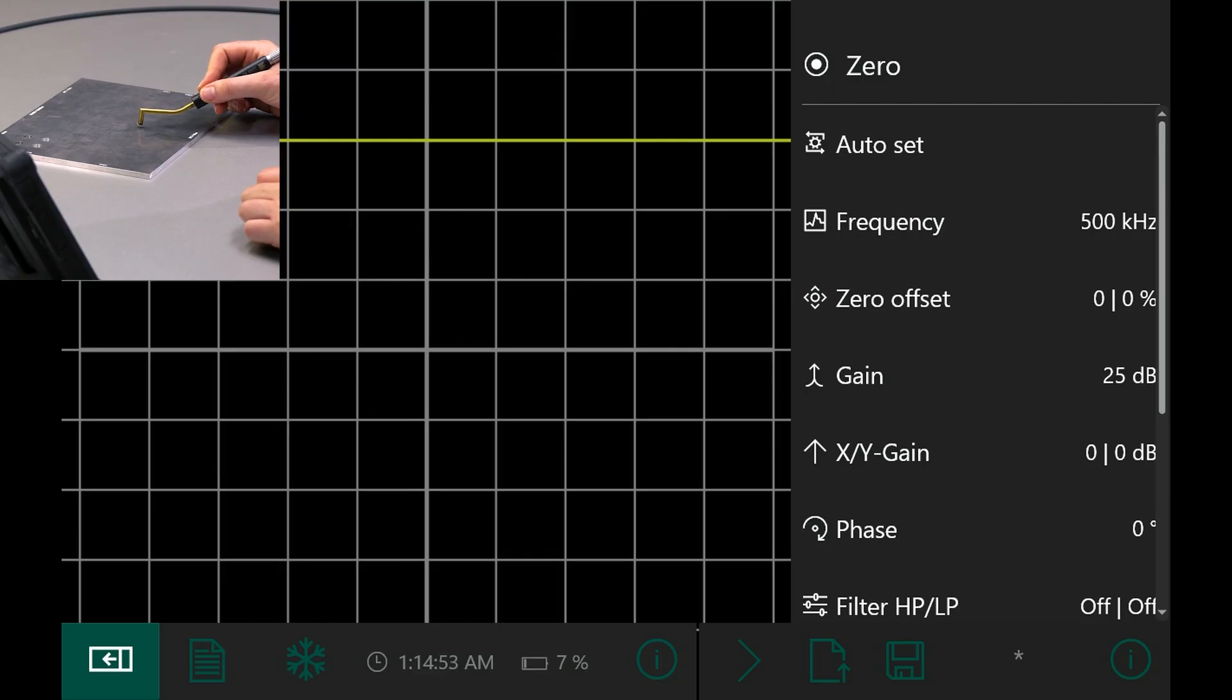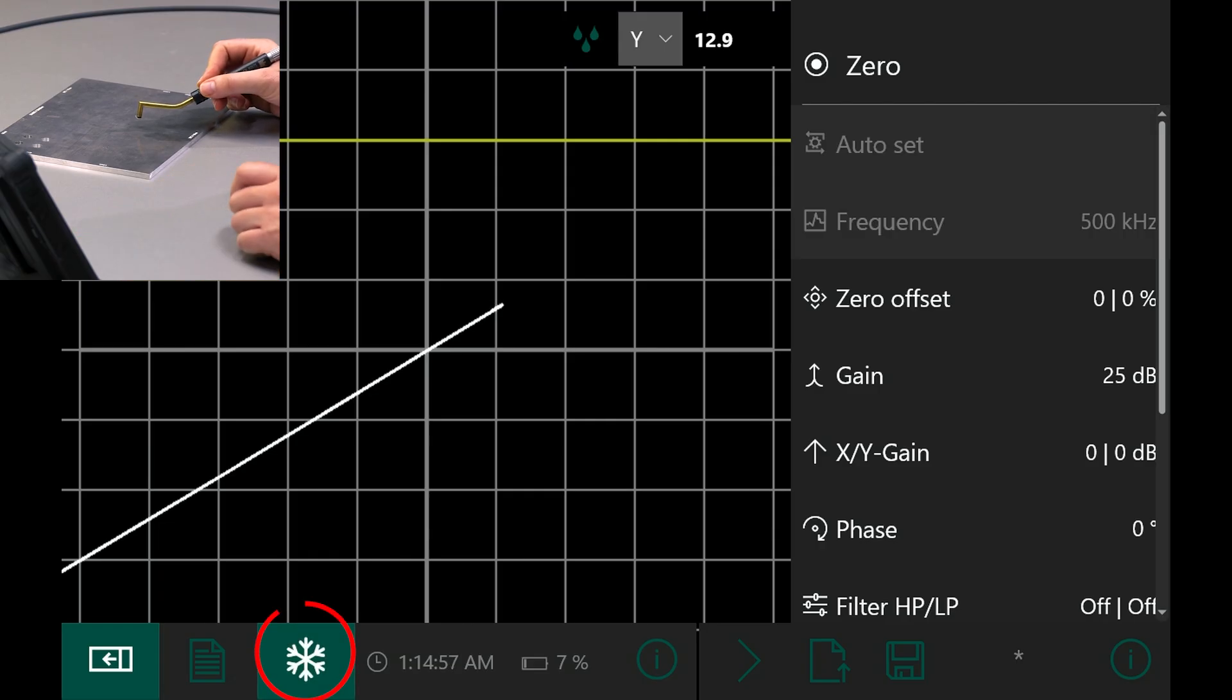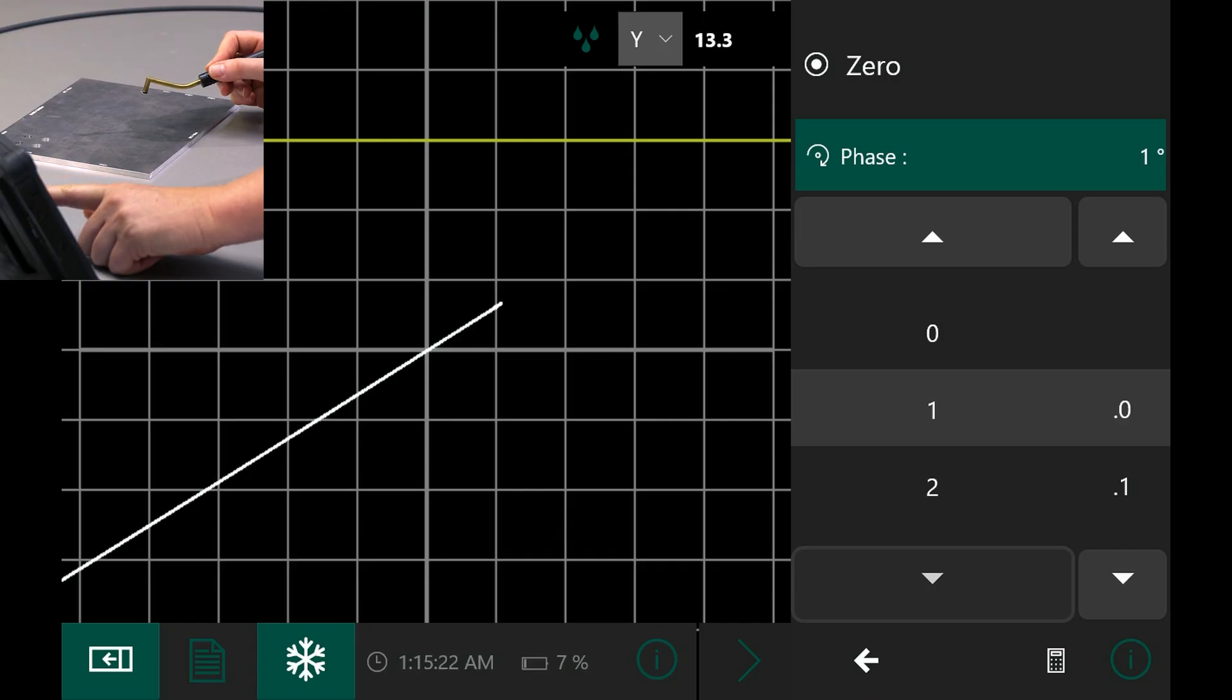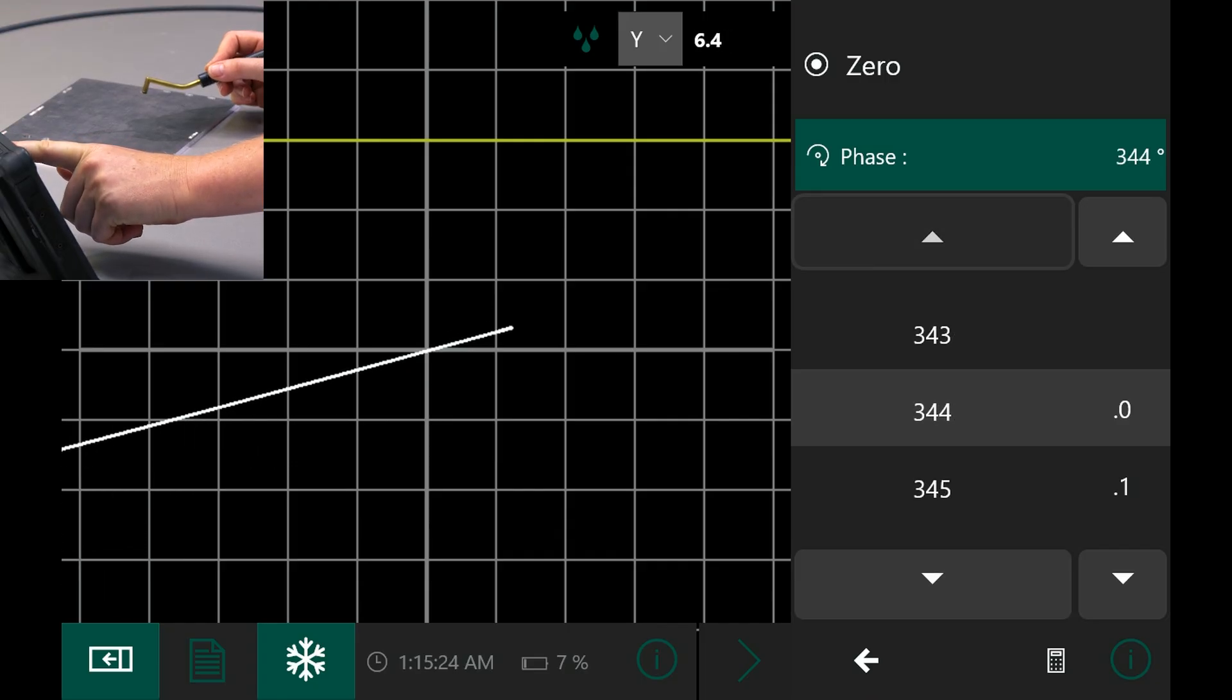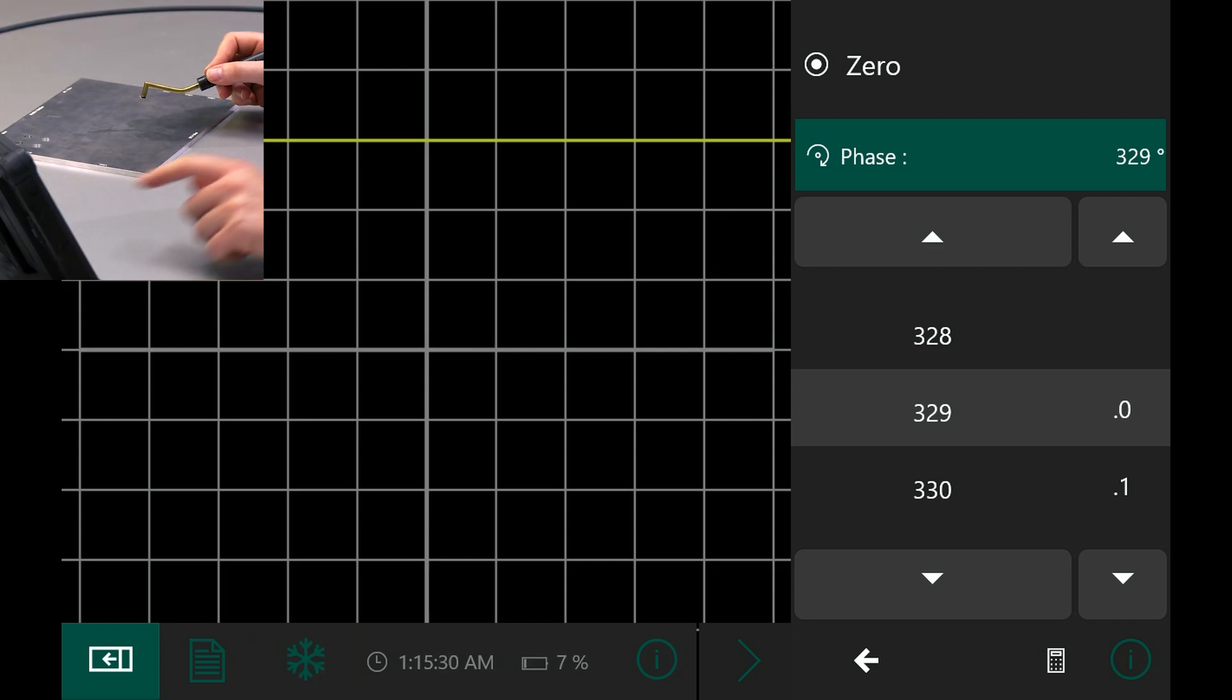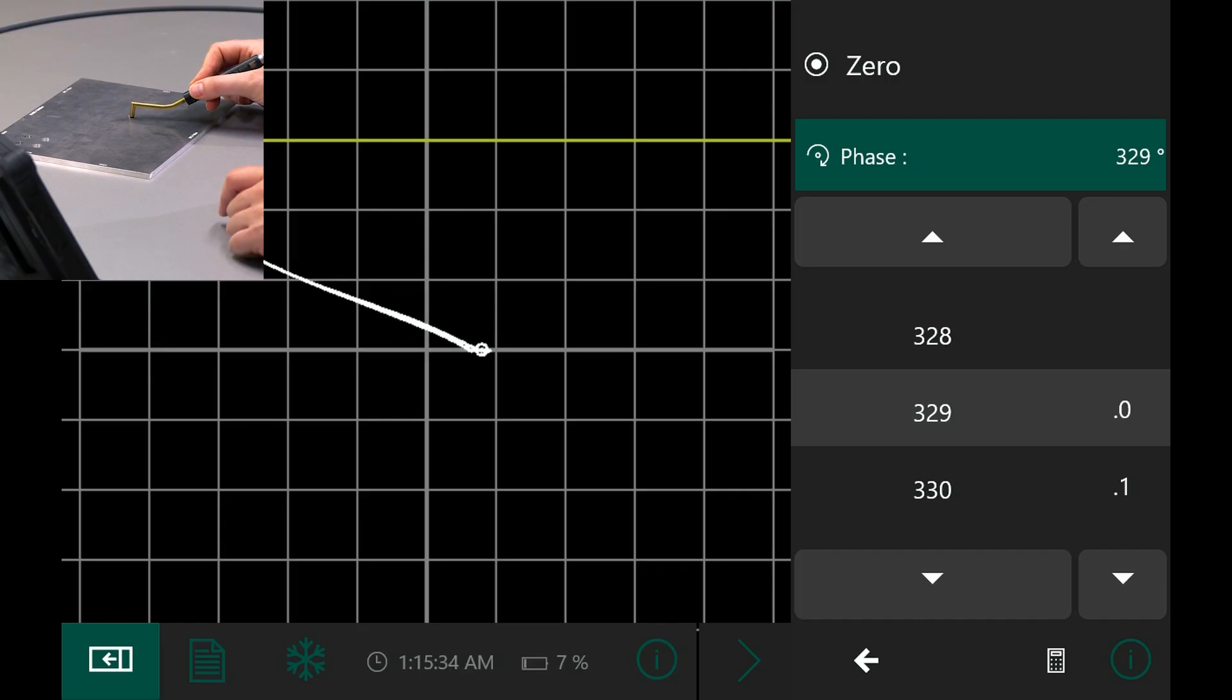I want to position it so that it runs horizontally. To do this, I freeze the screen using the snowflake icon when the liftoff appears. Using phase, I can now move the liftoff so that it runs horizontally. Now the correct signal is in the y-direction. This already looks quite good.